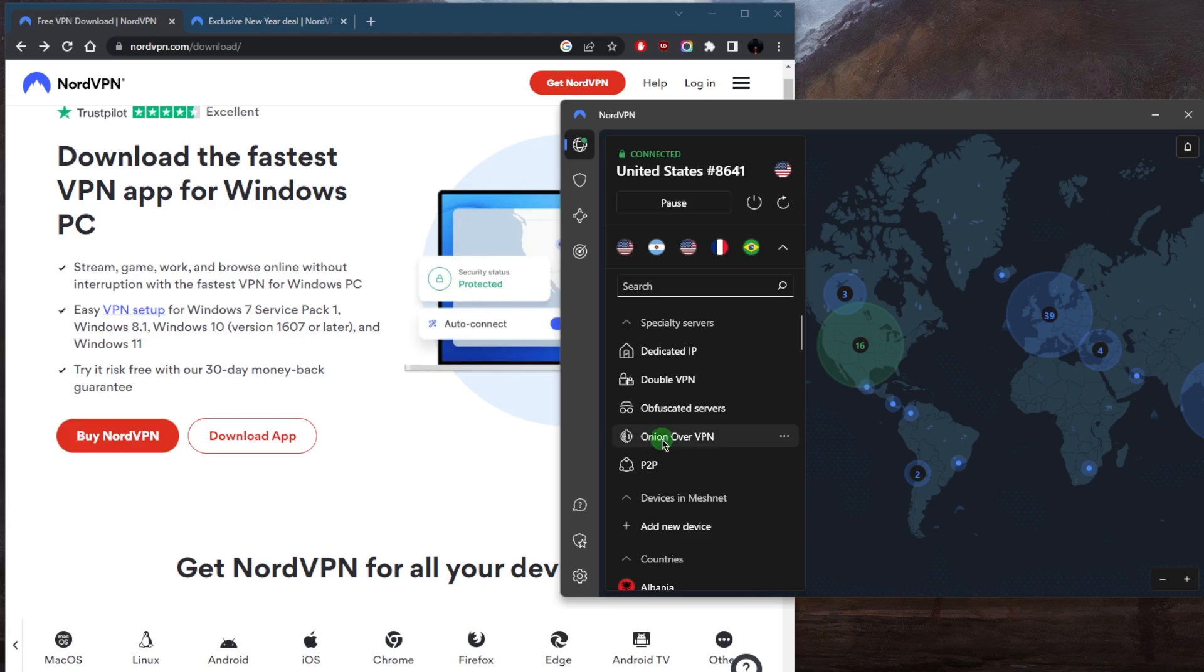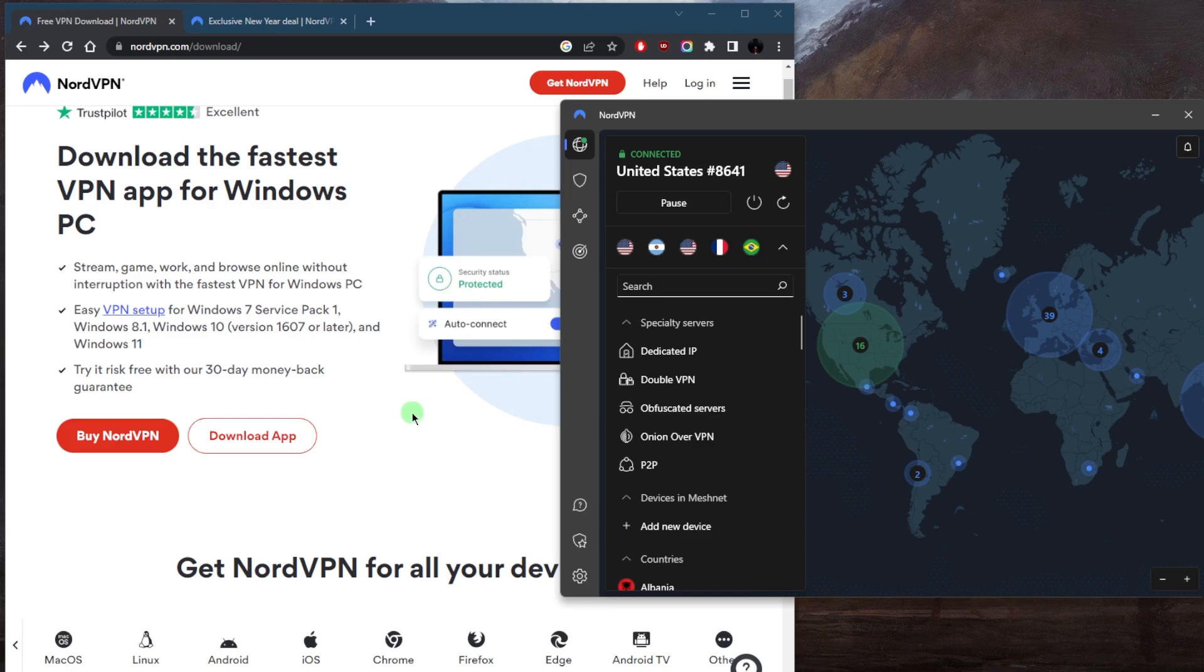Now, the simple answer is yes, they do offer a free trial. But the fully free trial is only available on Android for seven days, unfortunately not on iOS. So if you're looking for a free trial, you can get it on your Android, just download it from the Google Play Store, and you'll be good to go for seven days straight with the full service.